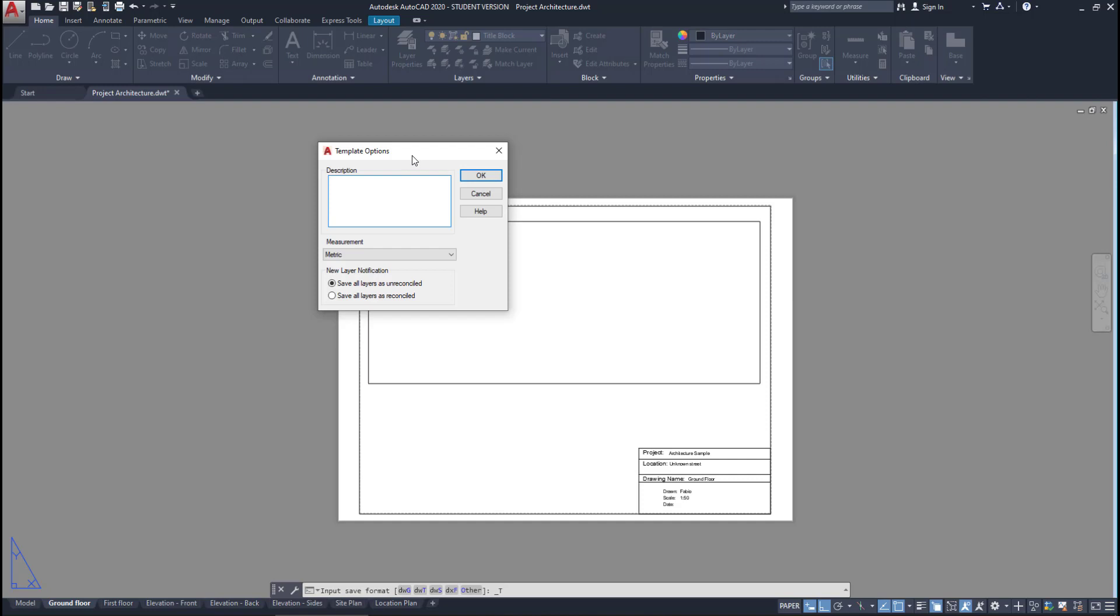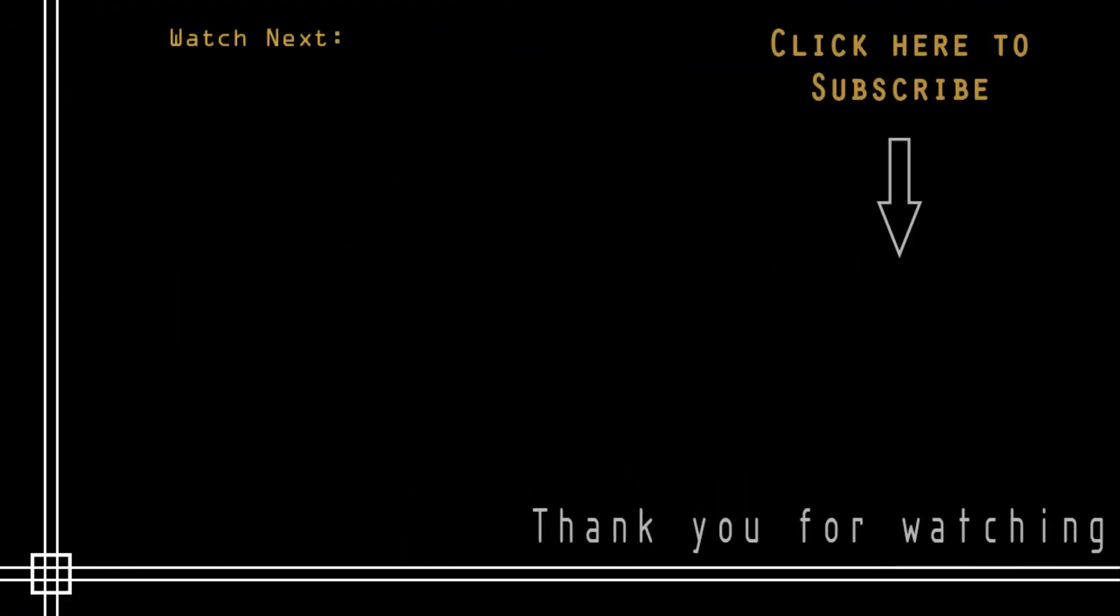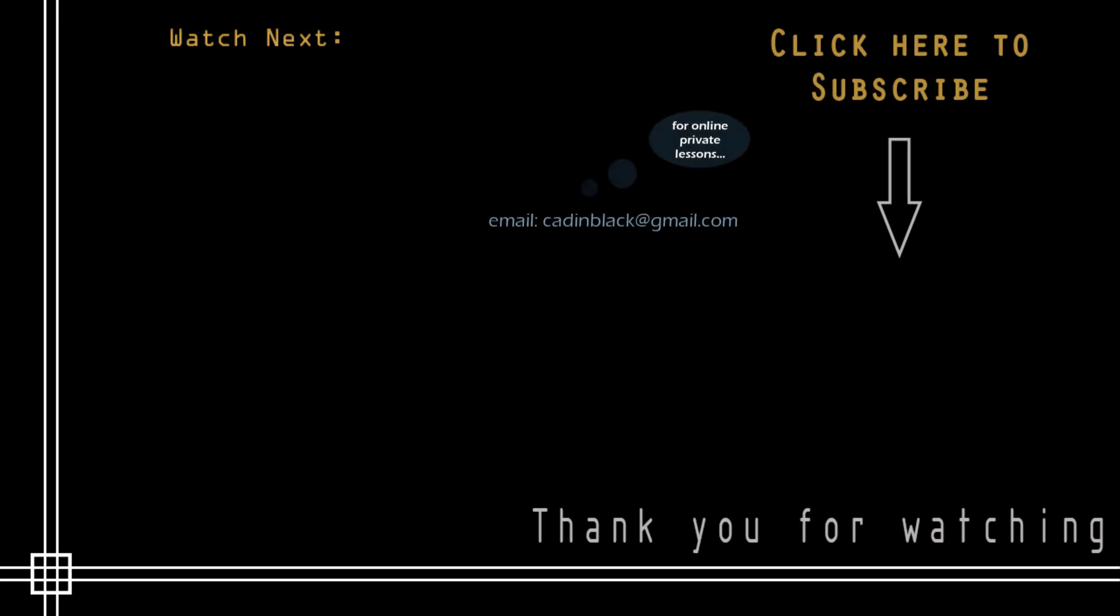Basically, with this, I can save a lot of time when I start a new project. Thank you very much for watching this tutorial. Don't forget to subscribe to CAD in Black if you haven't done it yet. Just click the icon that's showing here. Also, if you need online private lessons, you can send me an email to the address I show you there. So that's everything, and see you next time!